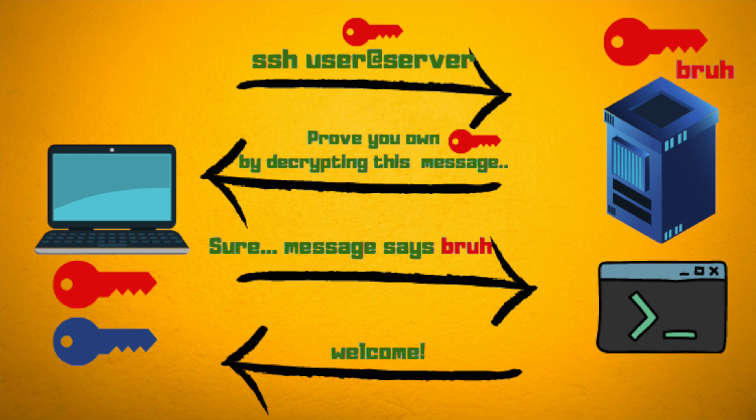Then the server will look through its authenticated keys. It will find that key, but that is not enough. The server will actually encrypt a message using the public key and send it back to the client in order to prove that it actually owns the private key that only can decrypt that message.